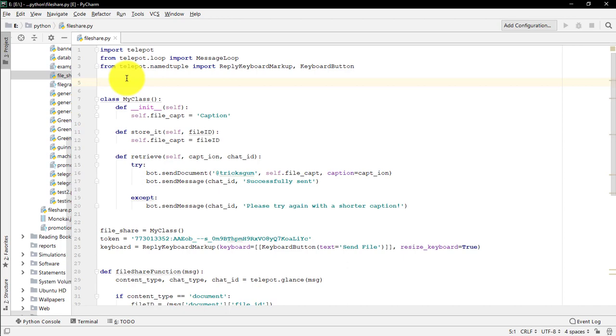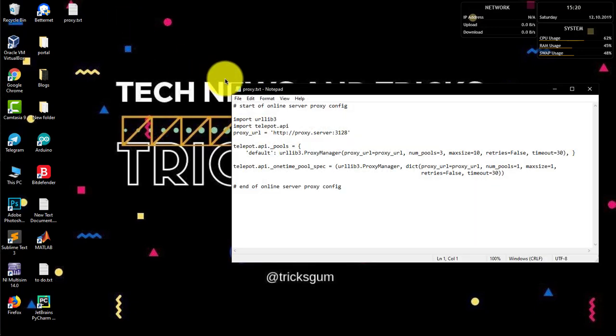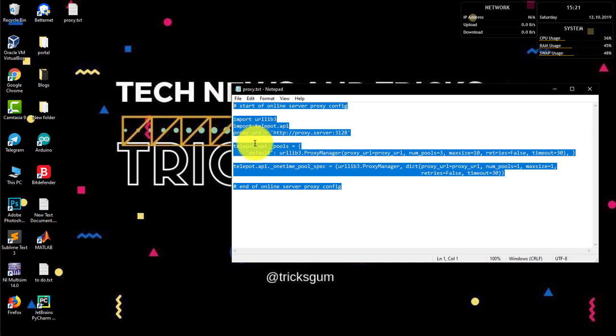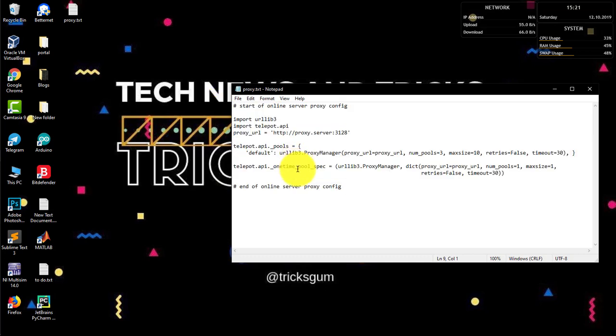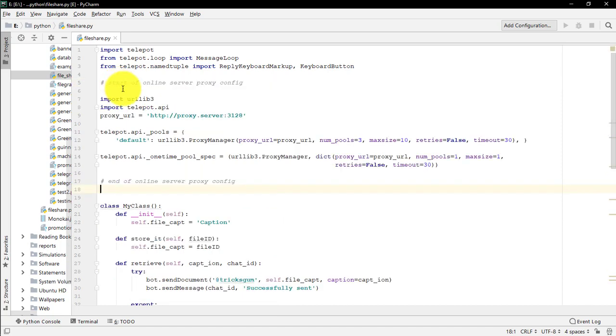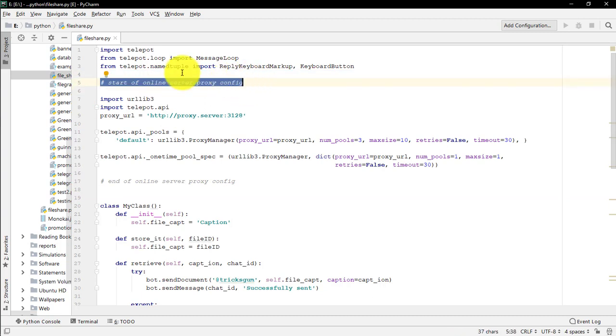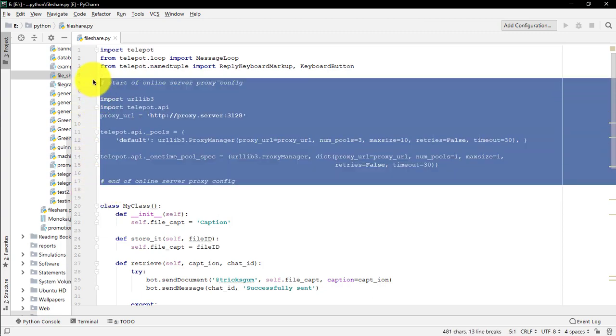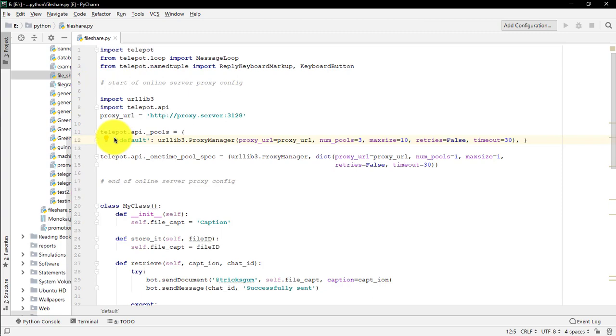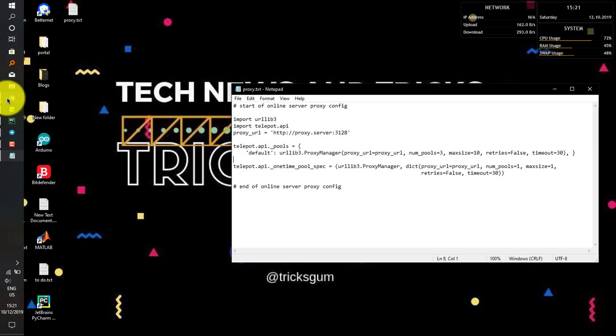For example, Heroku, you won't need this code, but for PythonAnywhere you must have this code when using the telebot module. I'll provide the link in the description. This is the online server proxy configuration for PythonAnywhere. Copy it and paste it just after the import statement. These are just the proxy configurations that have nowhere related to the bot.